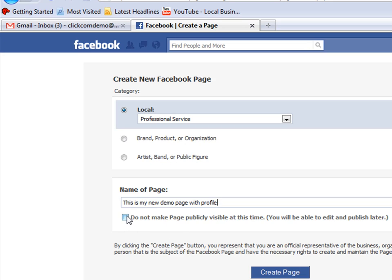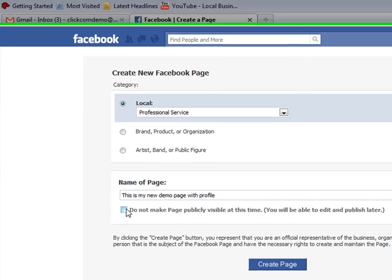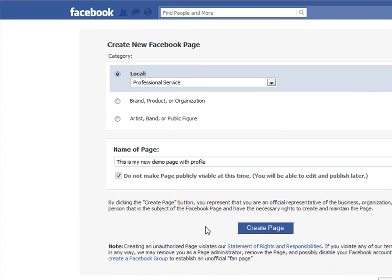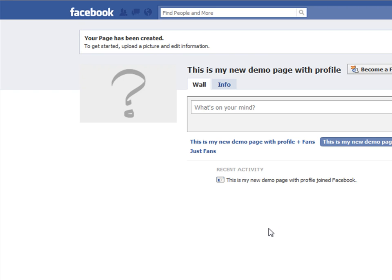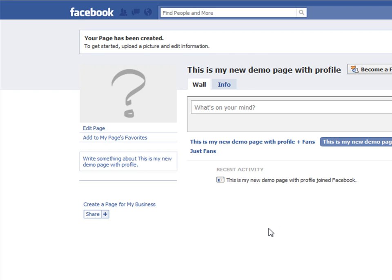At this time you can make it public or not public, and typically what I'll do is make it not public until I get it ready to launch, just like a regular website, and then click create page and voila, we're done. It's that easy.